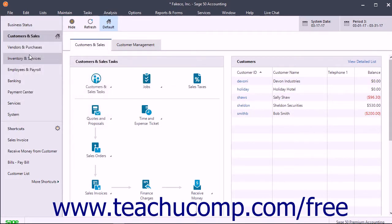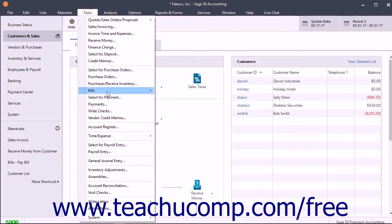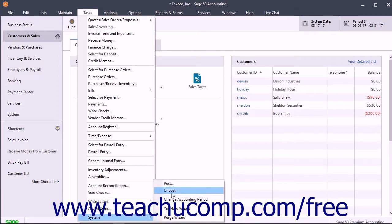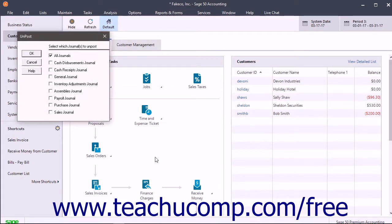To edit a batch of journal entries already posted to the general ledger, you must first unpost them. Doing this removes all transactions from the general ledger from the current accounting period and forward. To unpost transactions, select Tasks > System > Unpost from the menu bar to open the Unpost window.